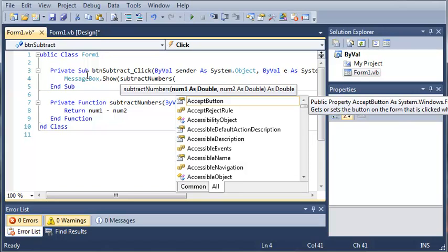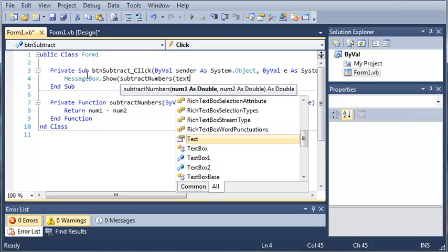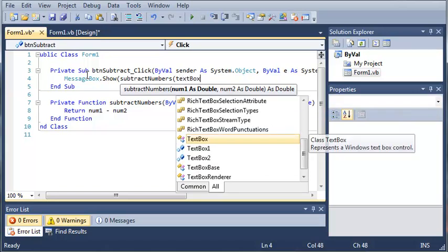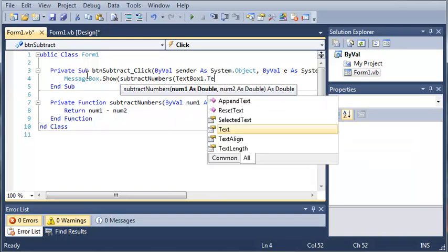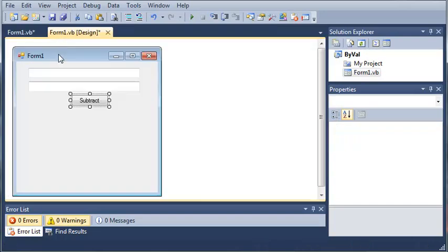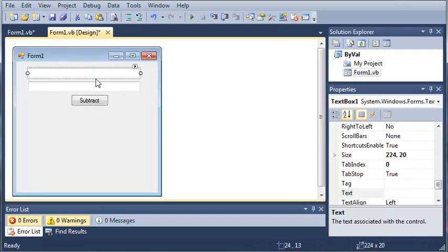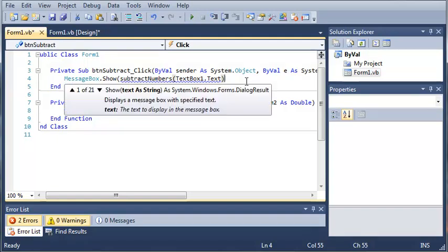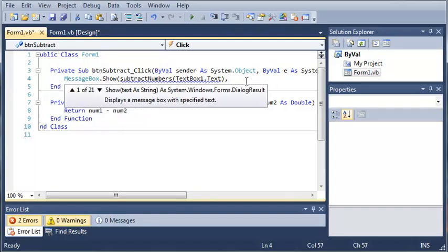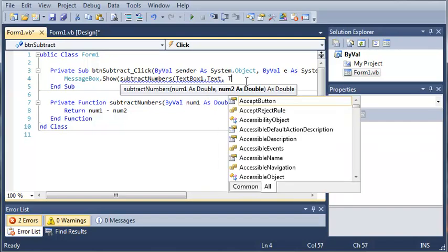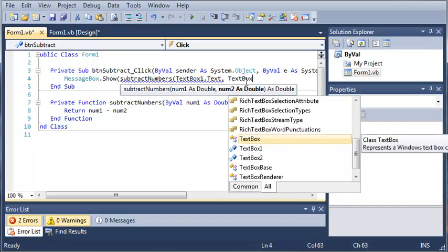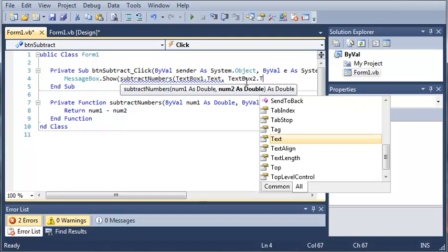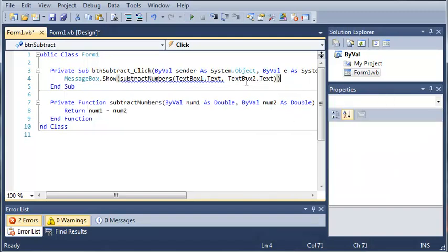The first argument is going to be the num1. And what we're going to use as num1 is textbox1.text. So basically what this is going to do is it's going to get the text from our first text box right here, and it's going to use that as the number in subtract numbers. And then for our second argument, we are going to use textbox2.text. And we'll go ahead and close off these parentheses.